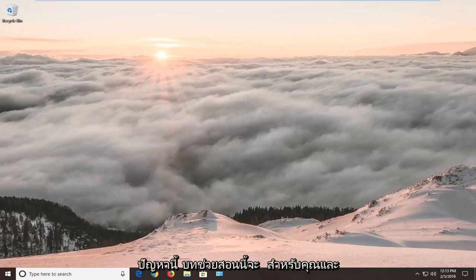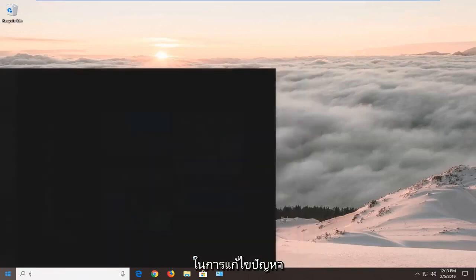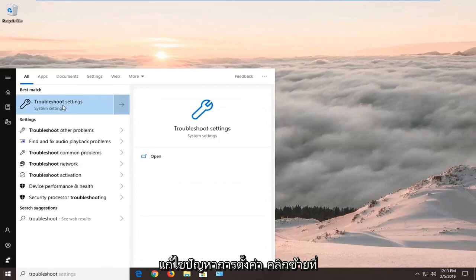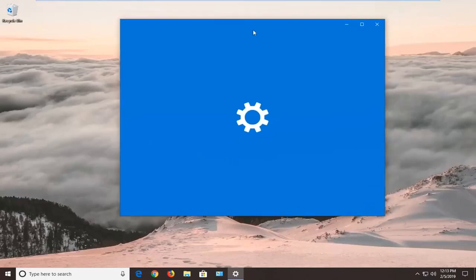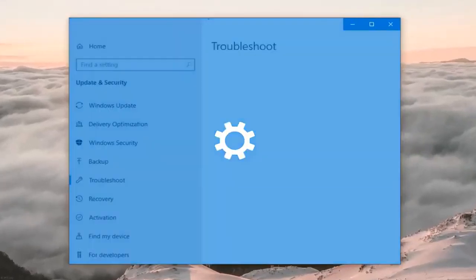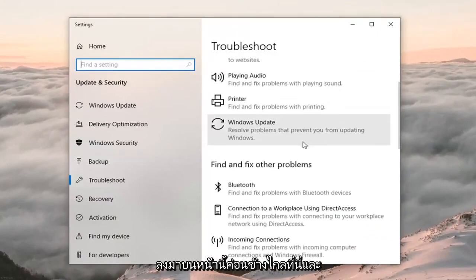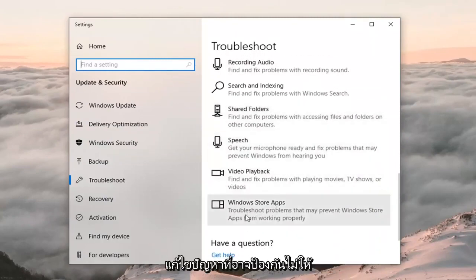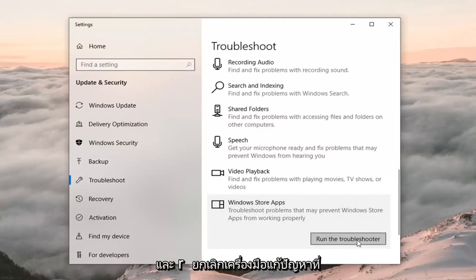If you're coming across this issue, this tutorial will be for you. We're going to jump into it by opening up the Start menu. Left click on Start one time, type in 'troubleshoot' — the best match should come back with Troubleshoot Settings. Left click on that one time. On the right side, go to where it says 'Get up and running,' scroll down and select 'Windows Store apps,' then left click on 'Run the troubleshooter.'